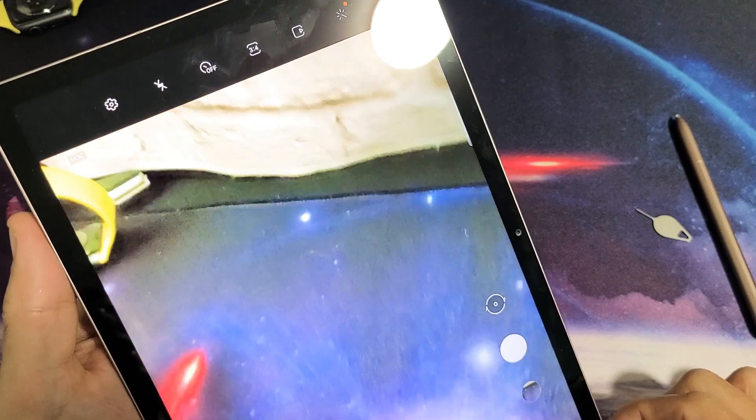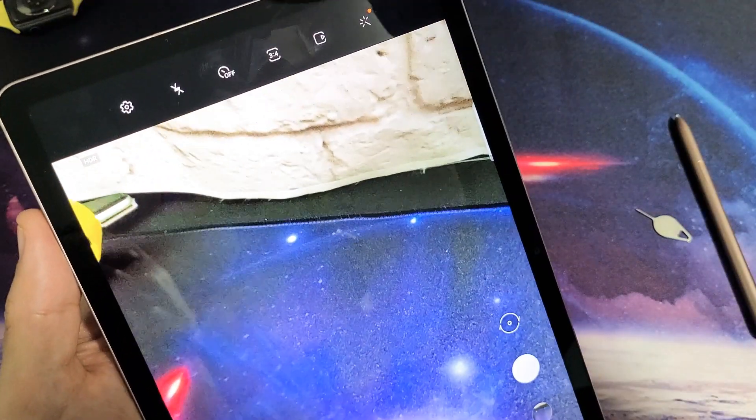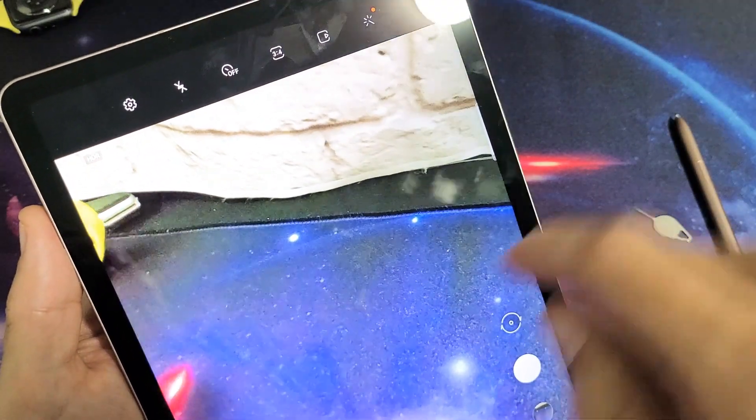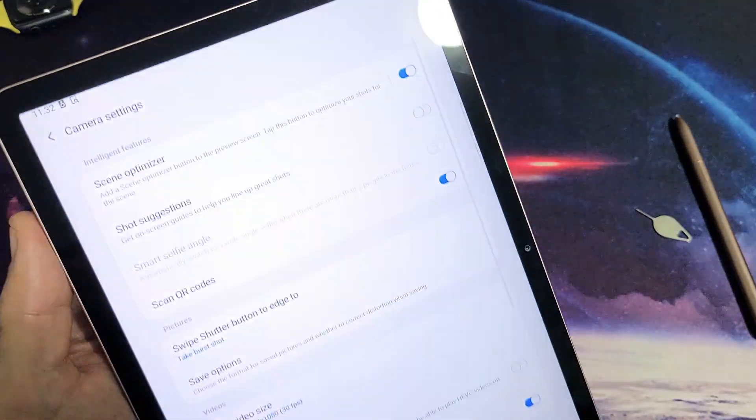And then once you're at the camera here, top left hand side is the gear icon for your settings. So let's go ahead and tap on that.